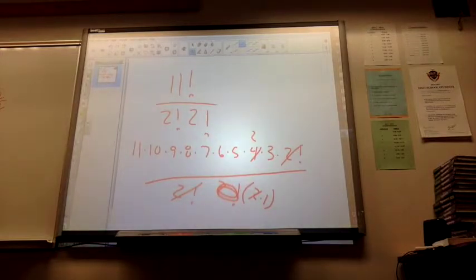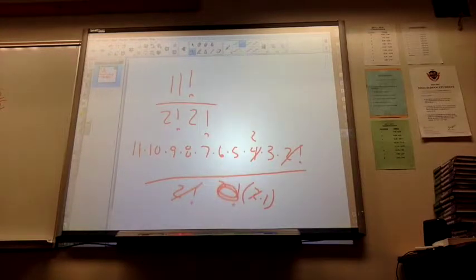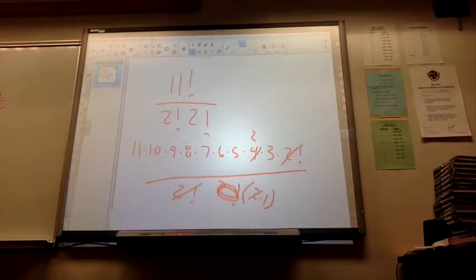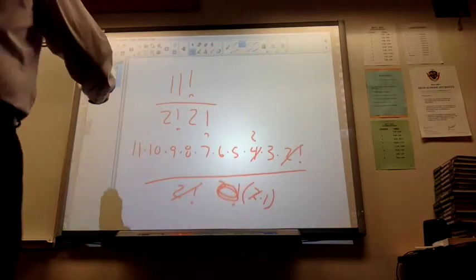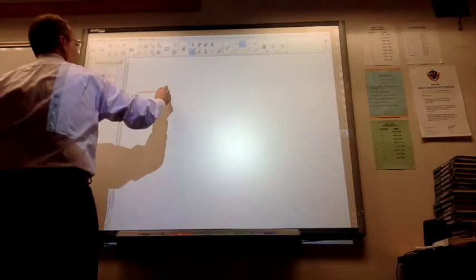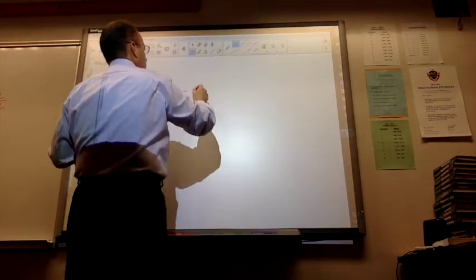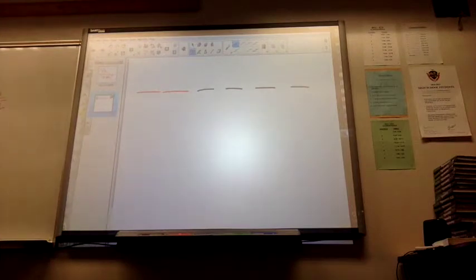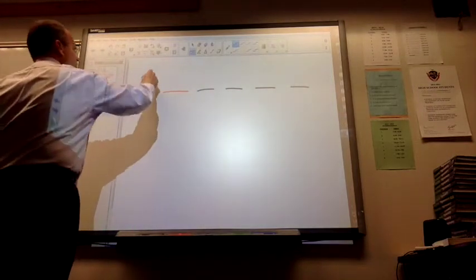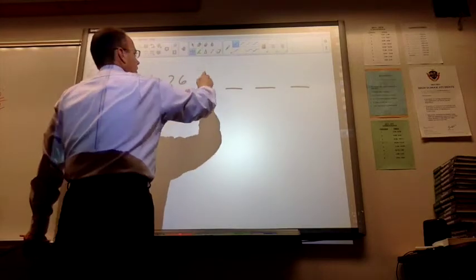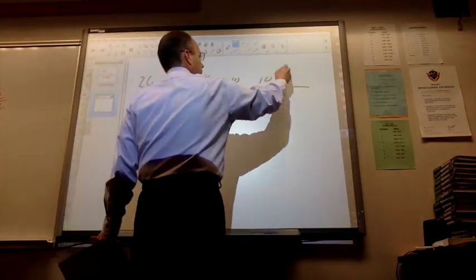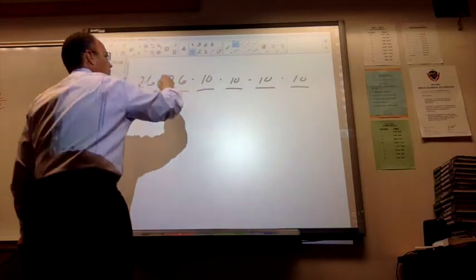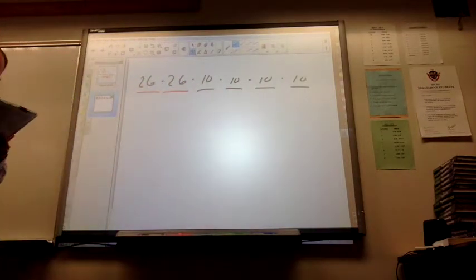Number 7. How many license plates are out there? How many different plates can be created using 2 letters followed by 4 numbers? So 2 letters and then 4 numbers. Does it say we can repeat? We can repeat. So there's 26 letters, 26 letters. There's 10 digits, 0 through 9. Multiply those all together, and you get a pretty big number.